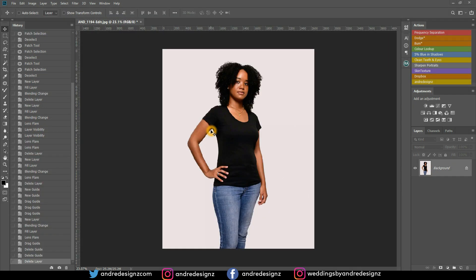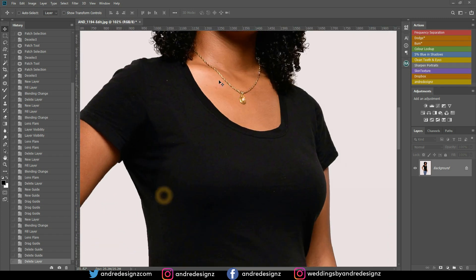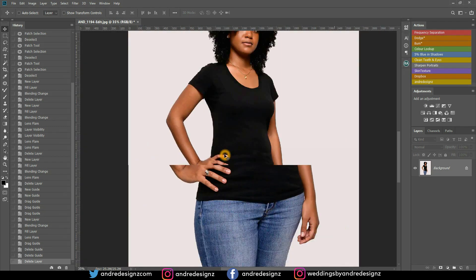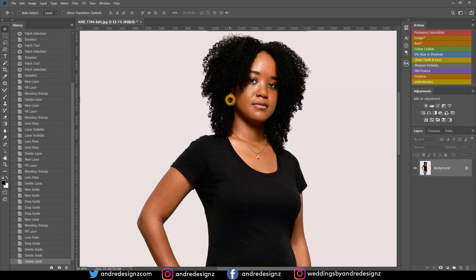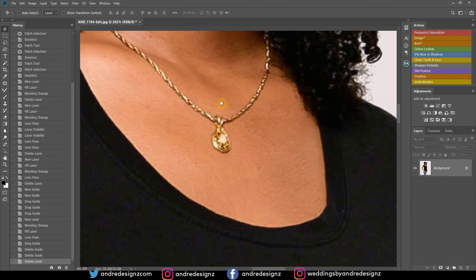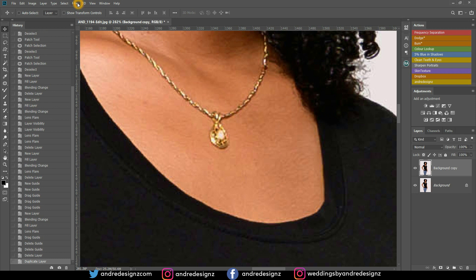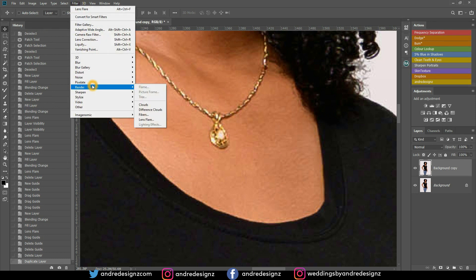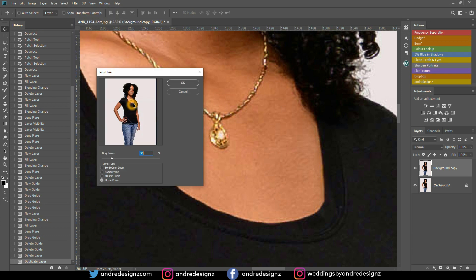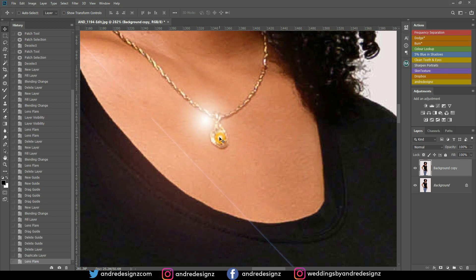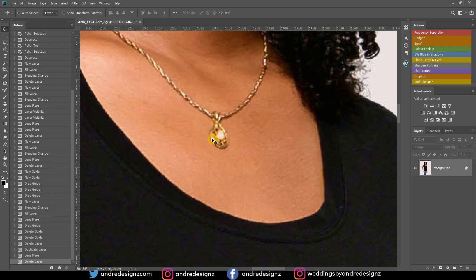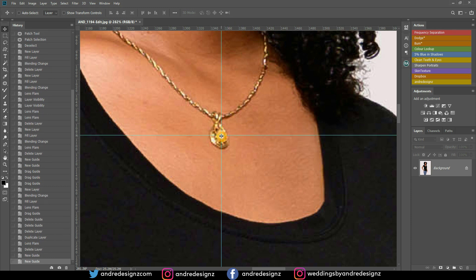The last tip: adding a precise lens flare — for example, on a necklace, ring, or earring. If you go to Filter > Render > Lens Flare normally on a new layer, you can't zoom in to place it precisely. There's an easy way to ensure it's exact. Use ruler guides and go to Window > Info, or press F8 on Windows, and make sure you're set to pixels.